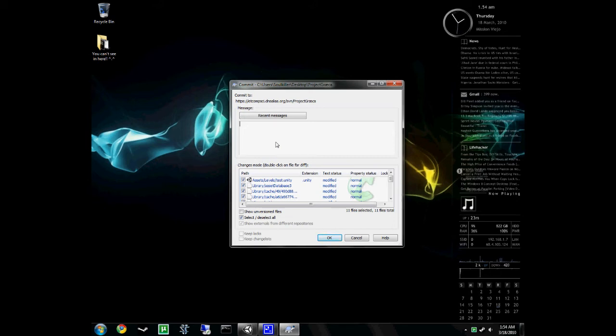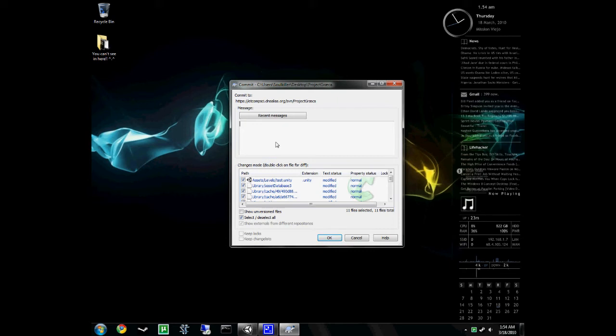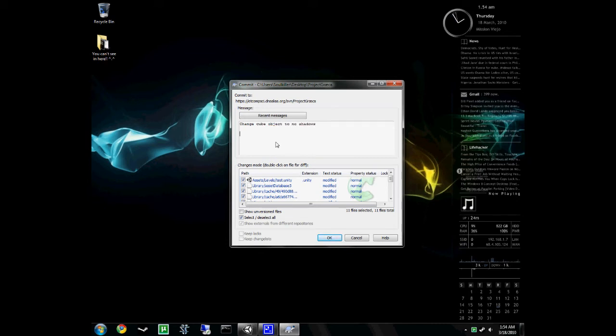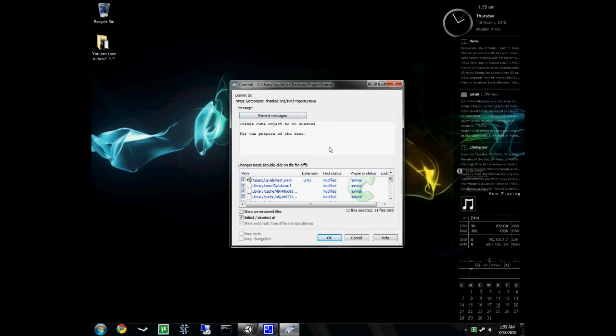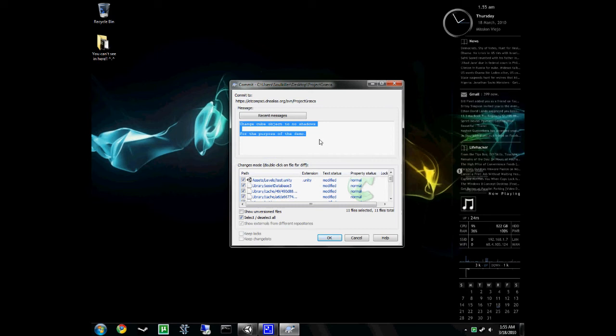Now, this is very, very important. If I see a bunch of commits made by you with no logs or bad logs, I'm going to get on your butt about it. So, I didn't really do much this time. But, either way, I'm just going to put changed cube object to no shadows. Okay, so, obviously, if you do a lot of changes, you're going to want to put everything in there. You don't have to write a paragraph on everything you did. But if you made a lot, your log should be pretty big.